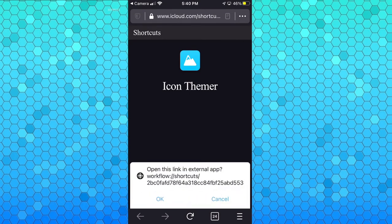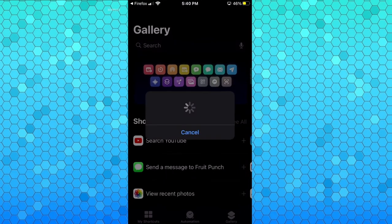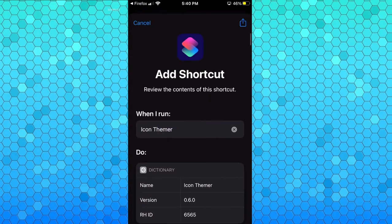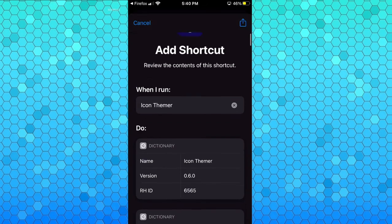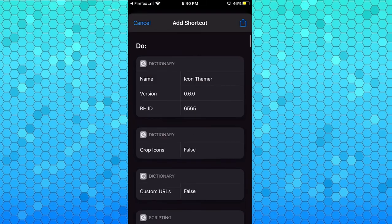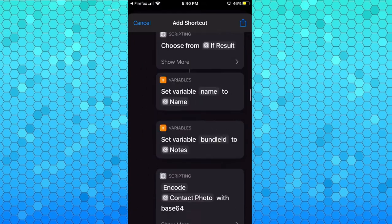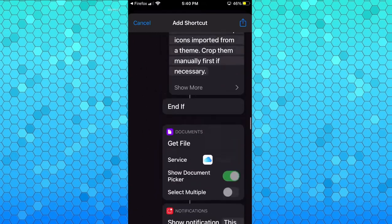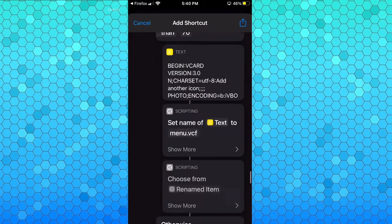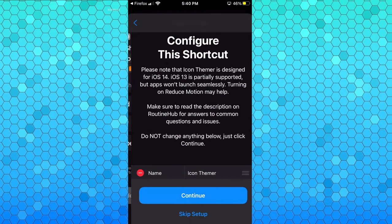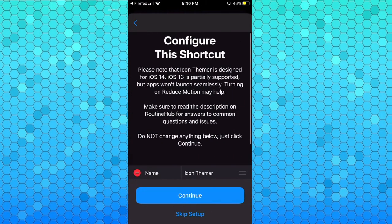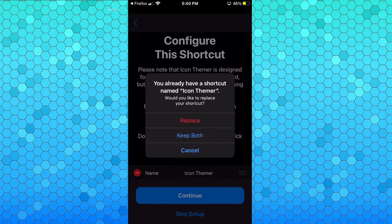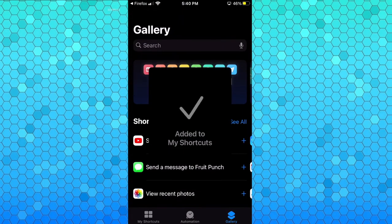Now one thing you do have to note is you have to have add untrusted shortcuts on and you have to have used the shortcuts app at least once before, otherwise you'll not be able to get the option of adding untrusted shortcuts. But if you have all that on, you need to scroll all the way to the bottom - there's a lot of lines of code here - and you will now click add untrusted shortcuts. You're just gonna click skip setup and I'm just gonna keep both because I already have one.